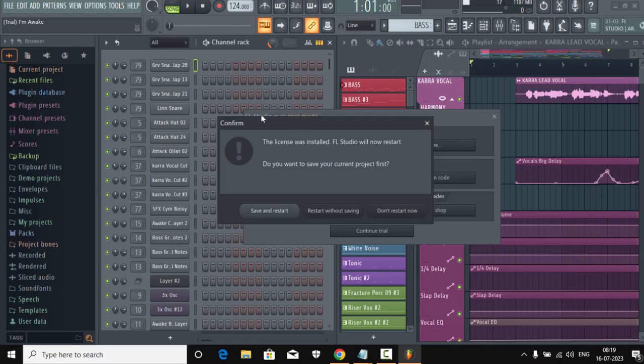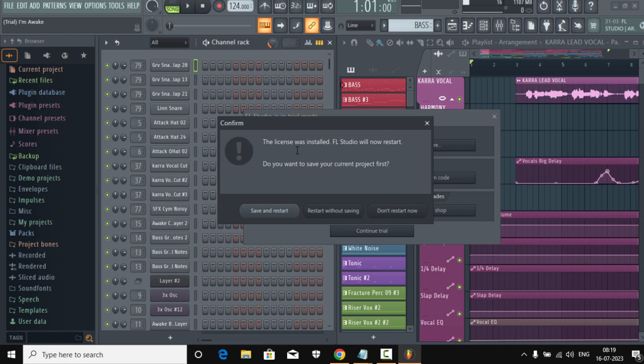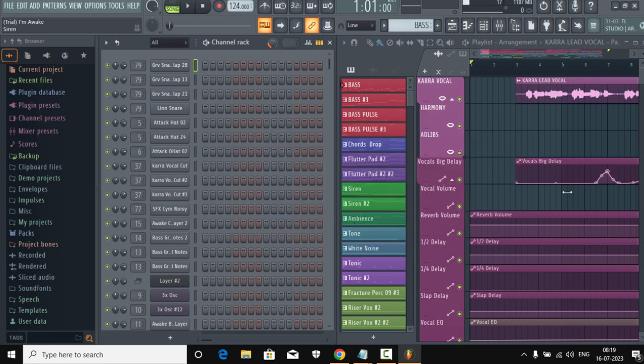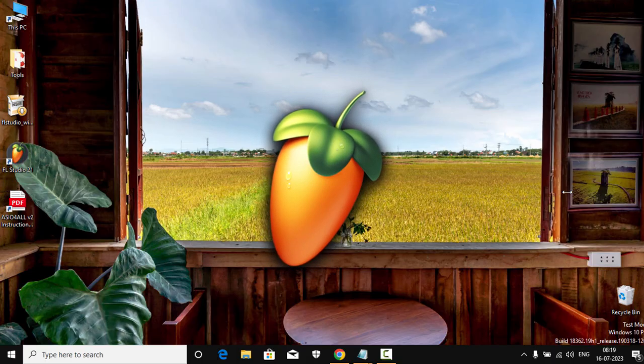See, this window shall pop up once you have correctly followed all the steps. Now it's saying the license was installed for FL Studio, it will now restart. Do you want to save your current project first? Restart without saving.